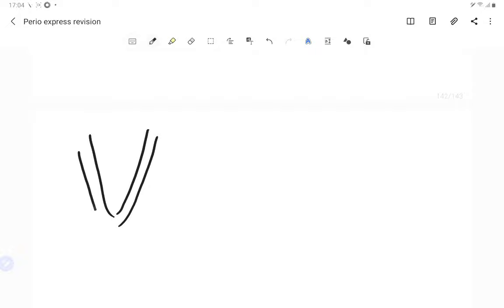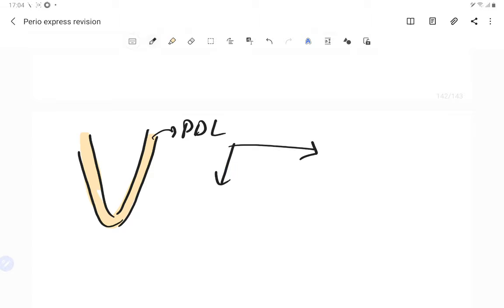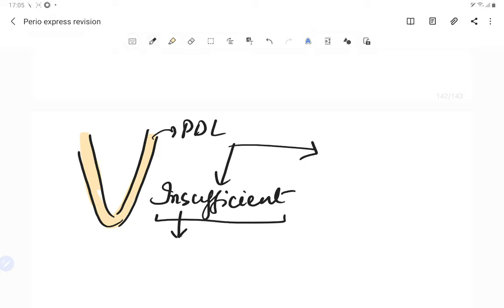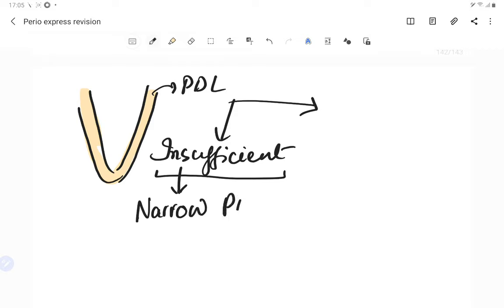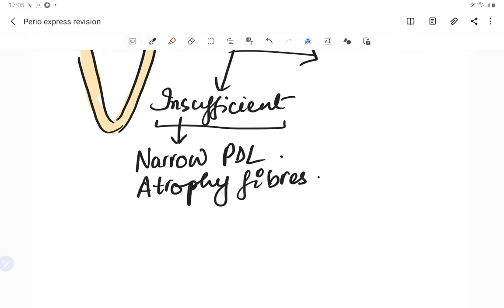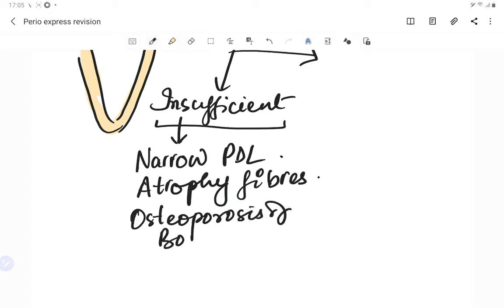Let's understand what happens to the PDL under different forces. With insufficient forces — when no or very little force is applied to the periodontal ligament — there is thinning or narrowing of the PDL due to atrophy of the fibers, since the fibers are not working. This is also an injurious process. We also see osteoporosis of the alveolar bone and reduction in bone height.